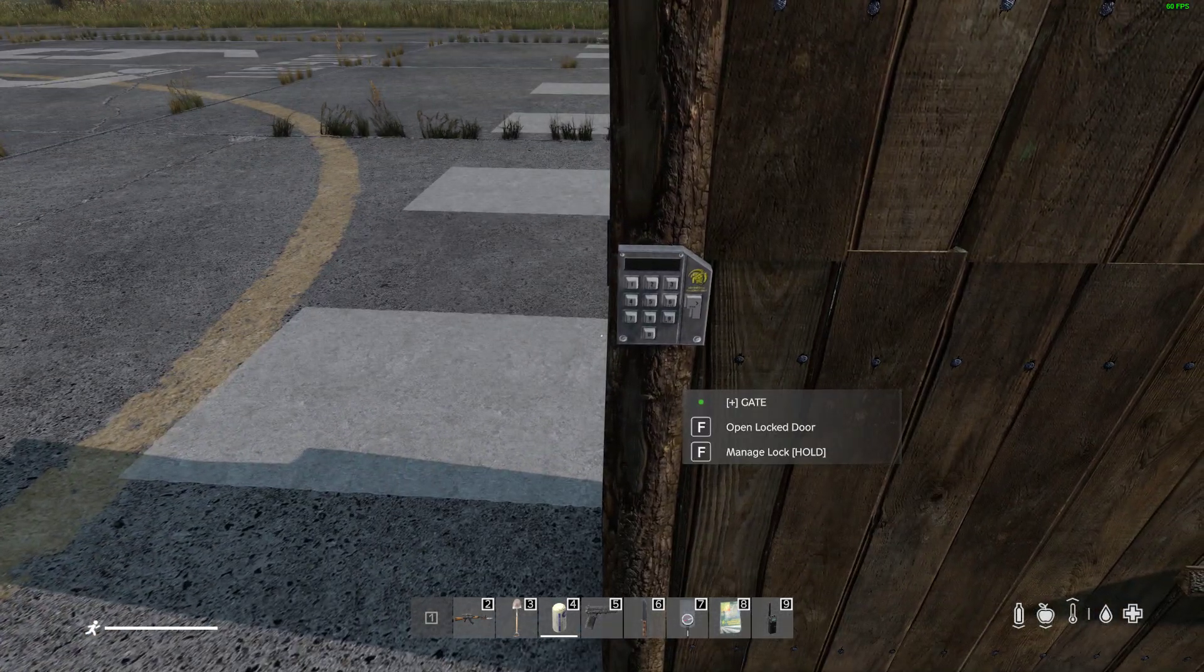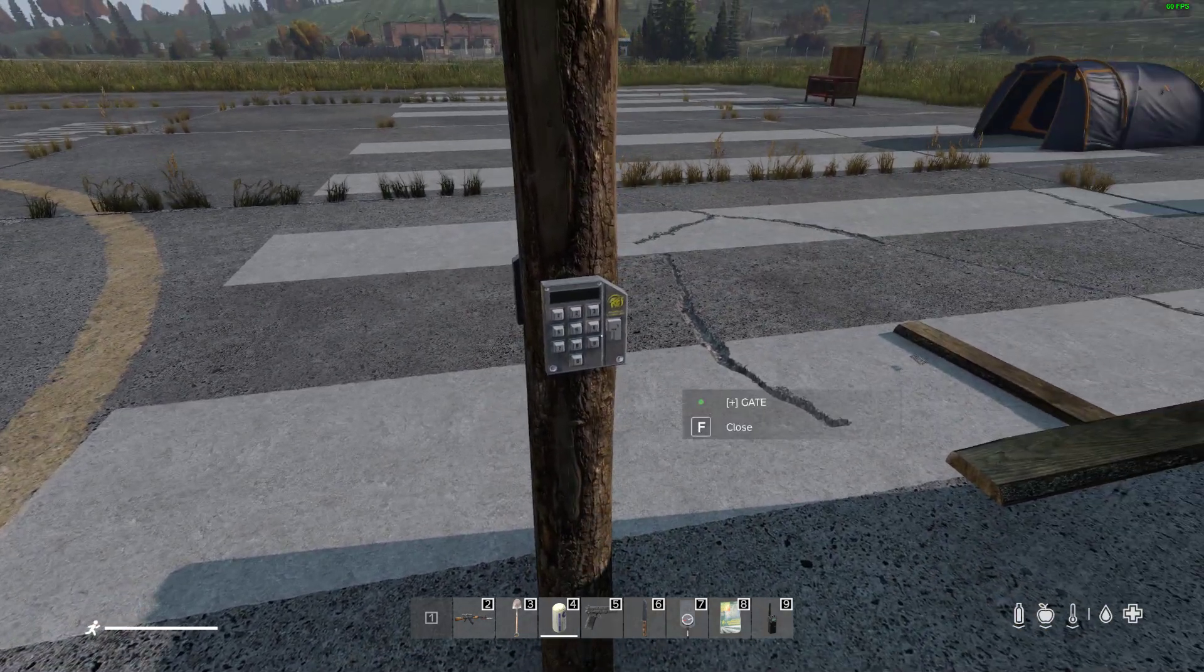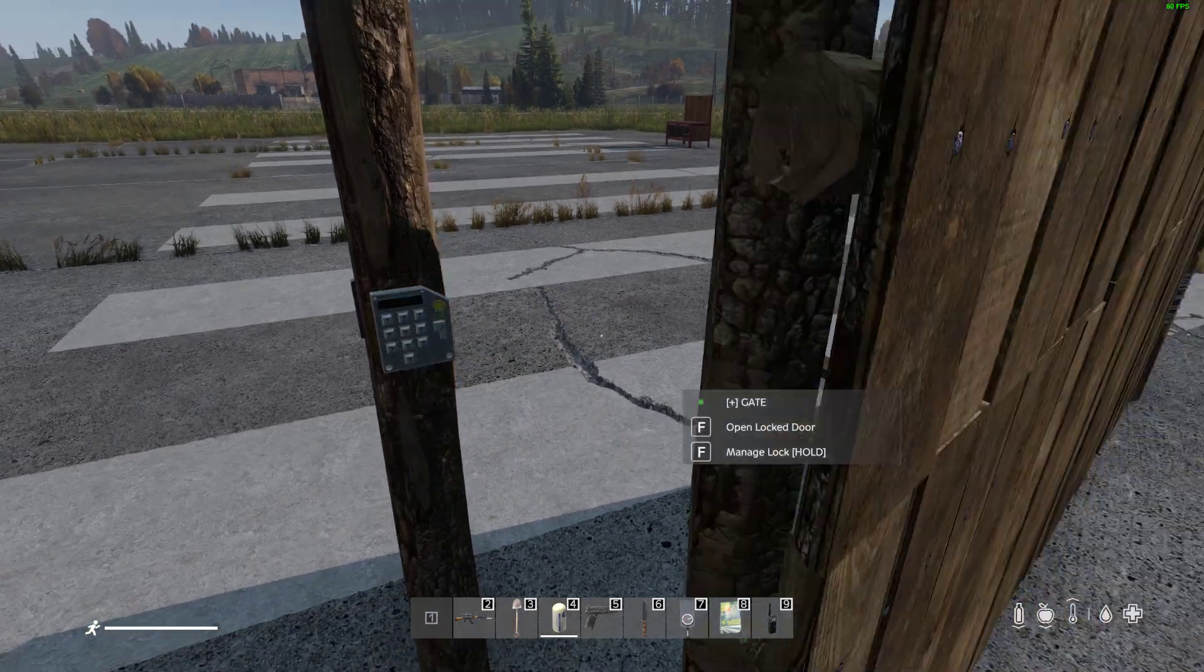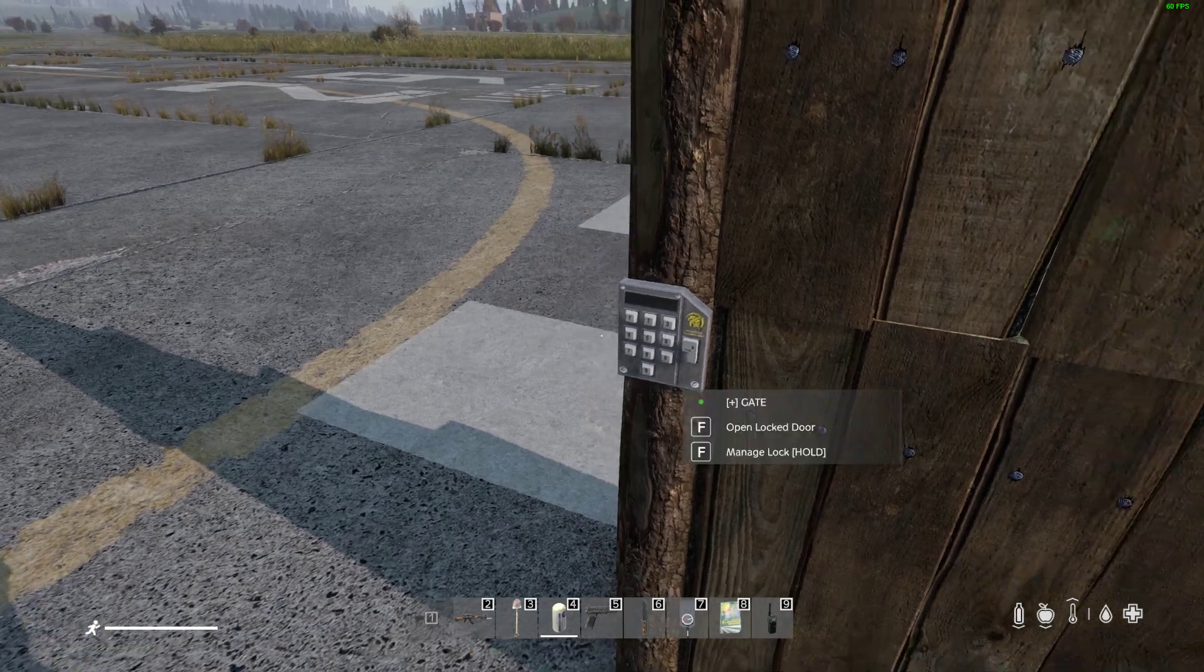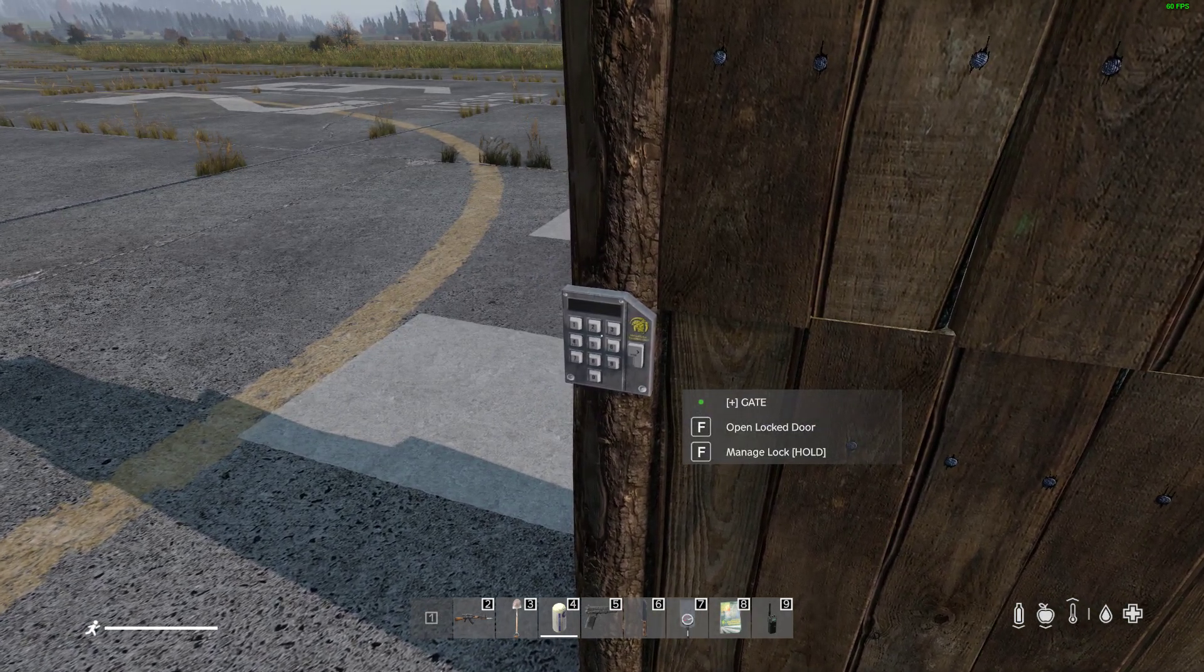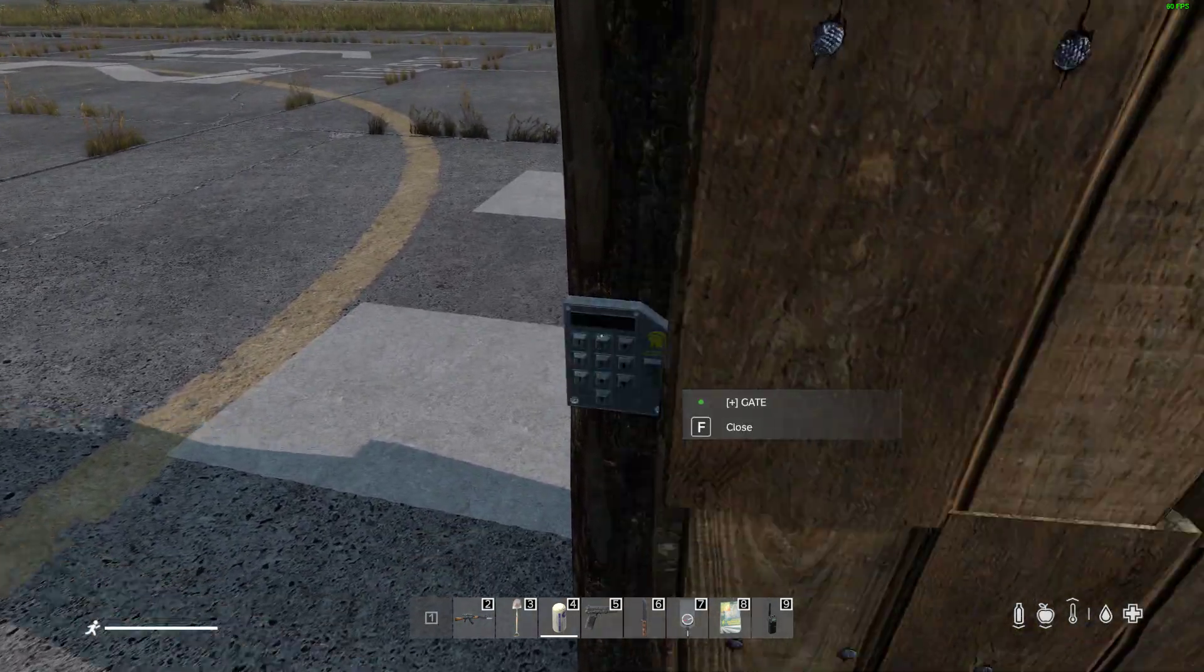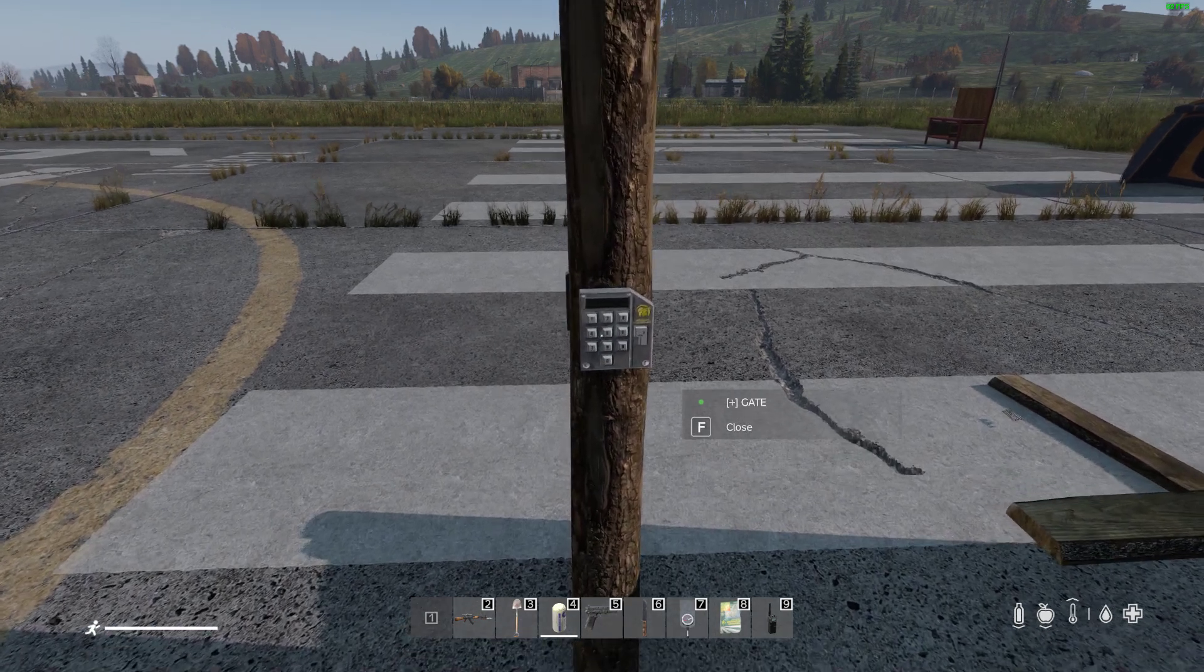In this one we're going to be looking at how to install the amazing Code Lock mod, which transforms the way that you can get in and out of your bases. Instead of having to do a combination lock, you can find a code lock, attach it onto a fence gate like you can see here, and once you've set the combination you can just come and go really easily.